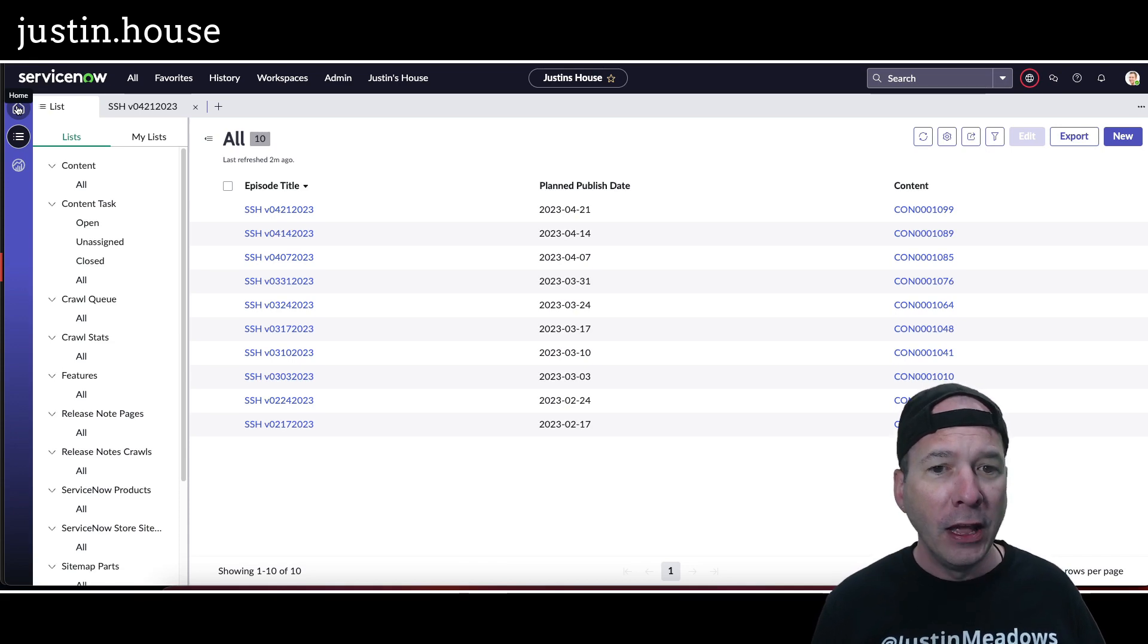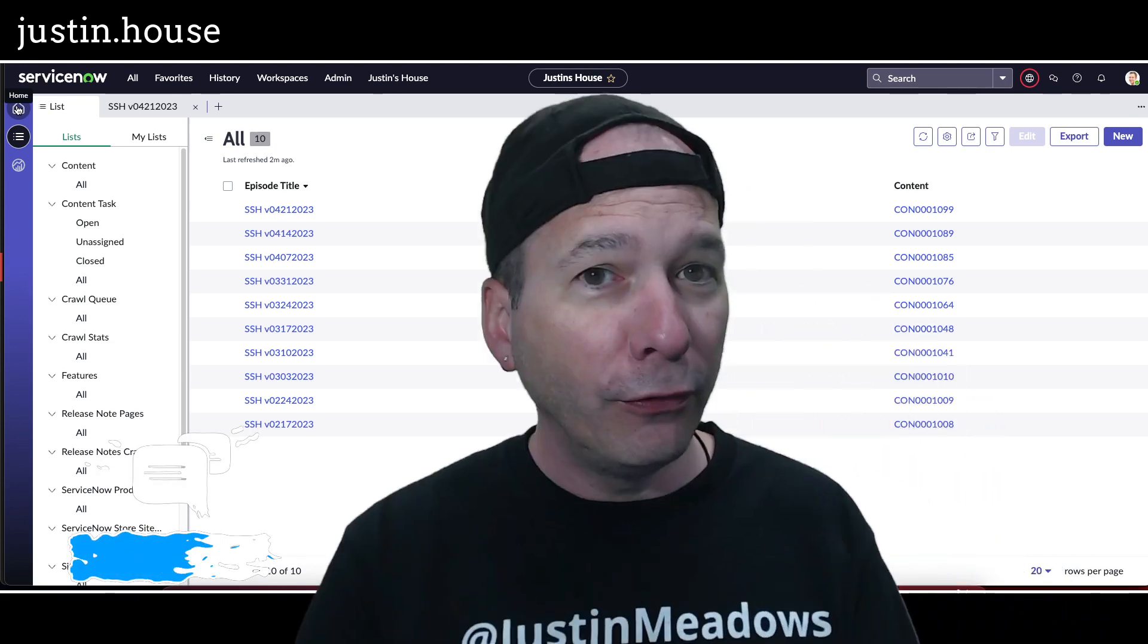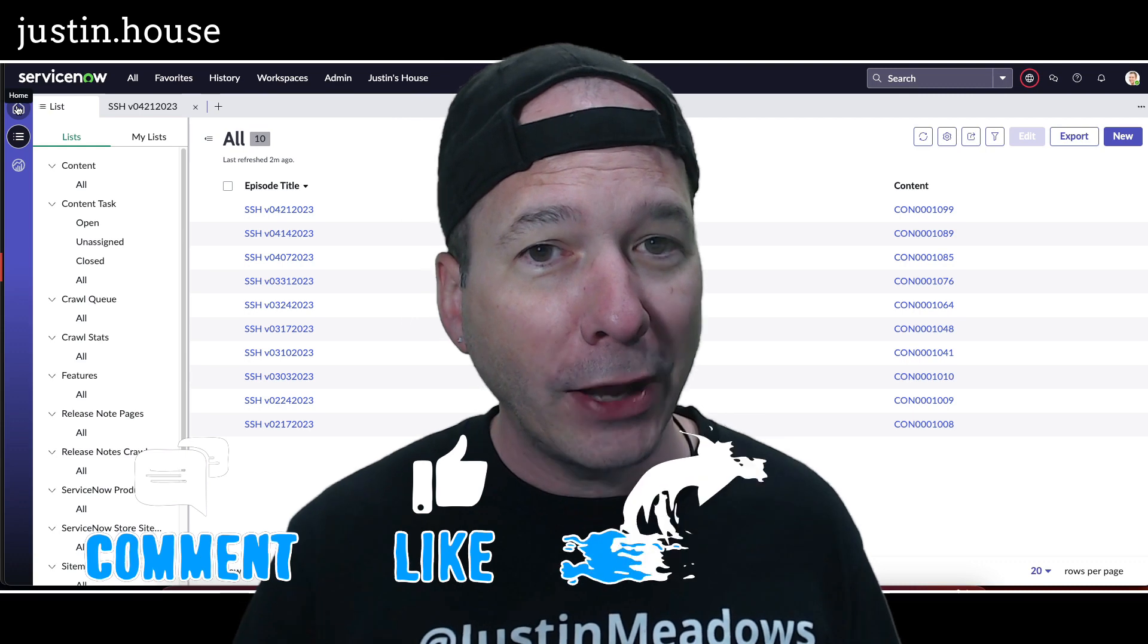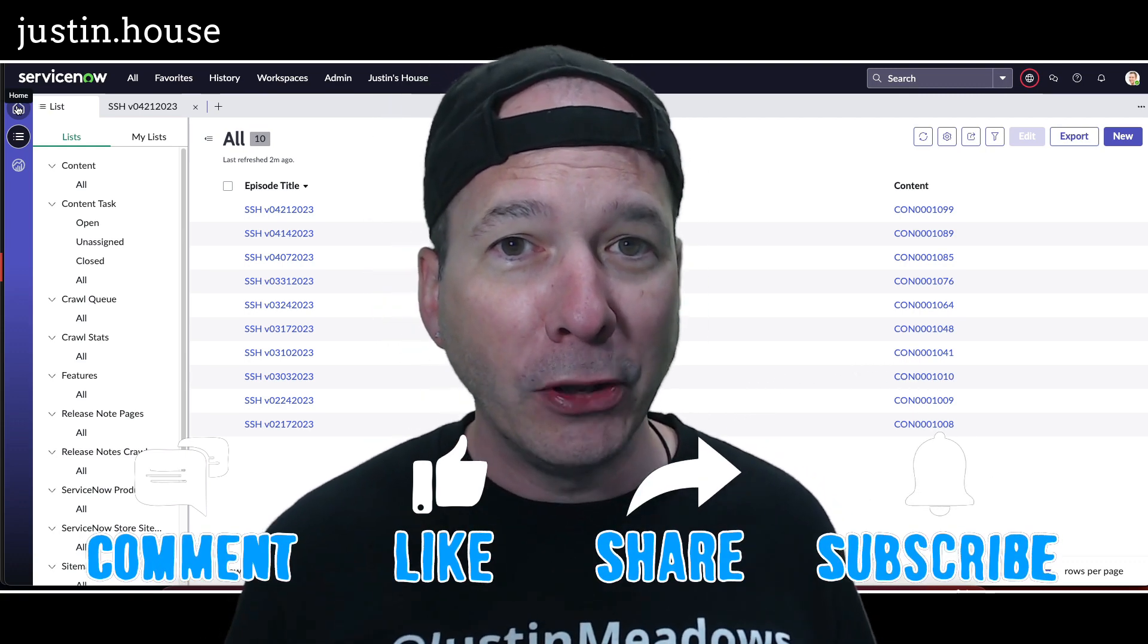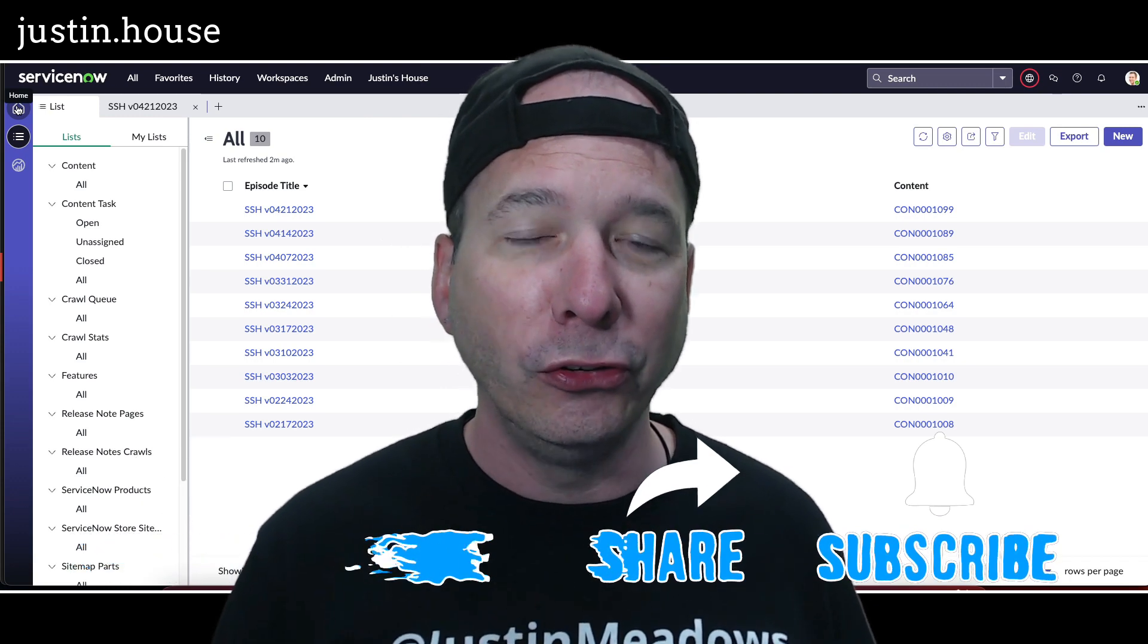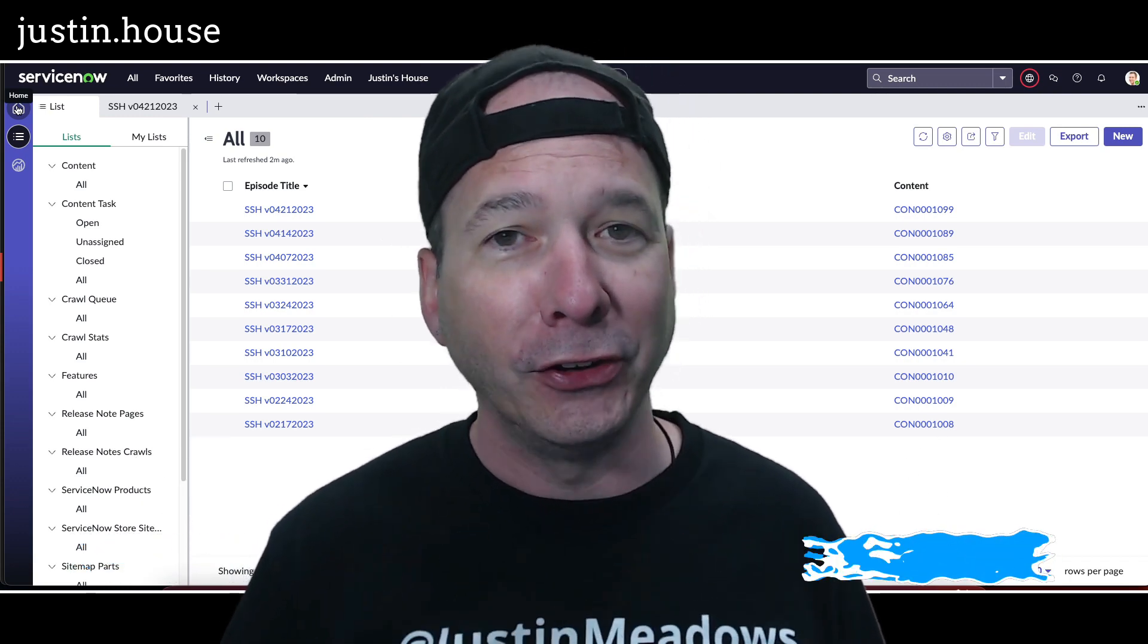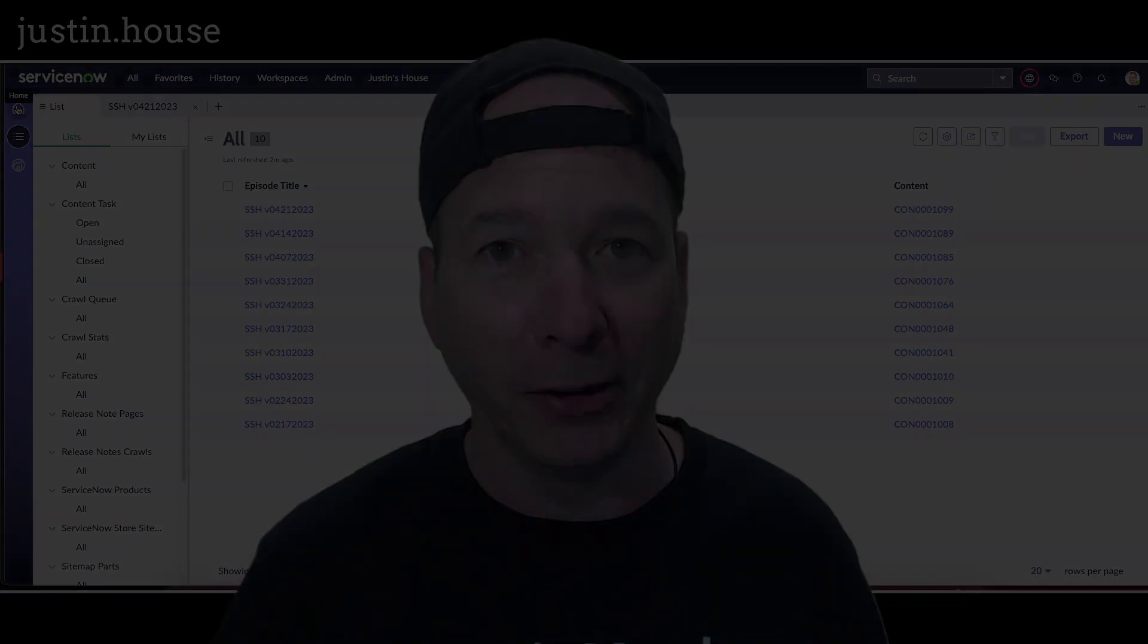You're going to see a lot more of me working from this. I hope you found this video helpful. If you did, please like, please subscribe, or share with somebody who you think might be interested in jump-starting their workspace experience in UI Builder using App Engine Studio. And until next time, don't forget to always be learning.